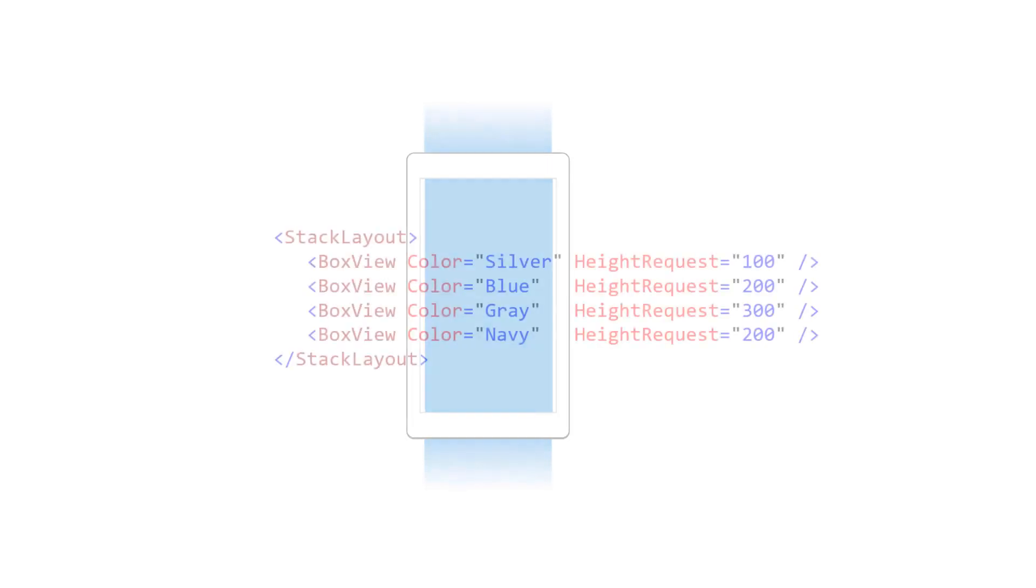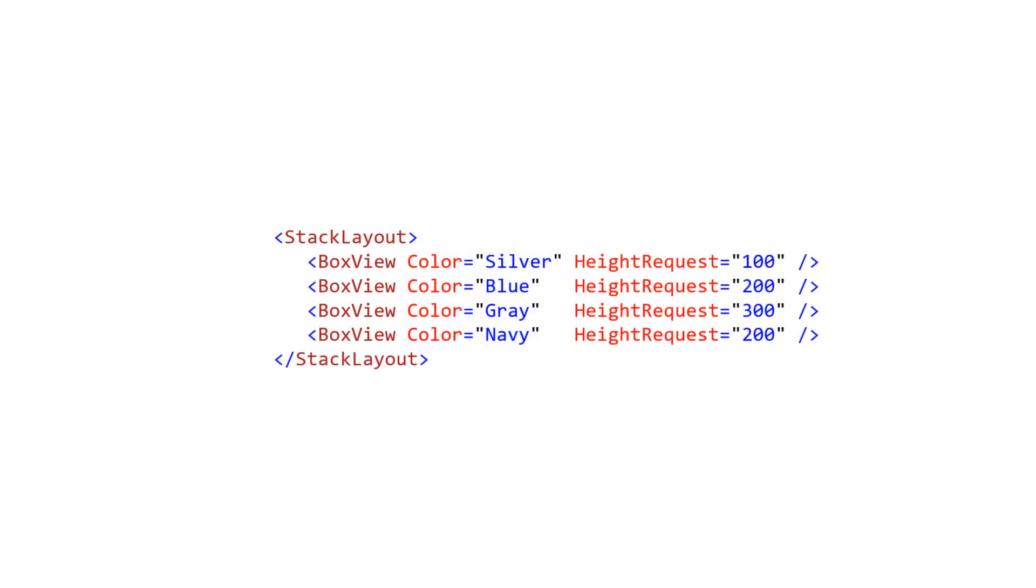Scroll view provides a scrollable container for a single piece of content. That single piece can be an individual view or a complete layout. If the single piece of content added to the scroll view is larger than the viewable surface, then the scroll view provides touch-based scrolling in the horizontal or vertical directions, or both.